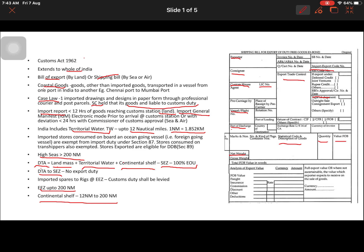Another important point concerns imported spares for oil rigs operating at the Exclusive Economic Zone. For example, Reliance Industries explores oil through offshore rigs and imported spares are moved to these rigs located within the EEZ. Although the word 'imported' is used, customs duty is still leviable on these items, as the spares are received and consumed within the Exclusive Economic Zone itself — so customs duty shall be levied accordingly.